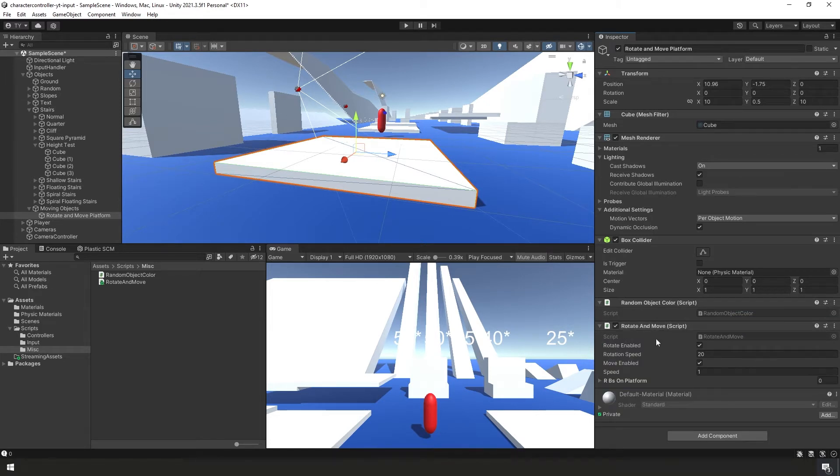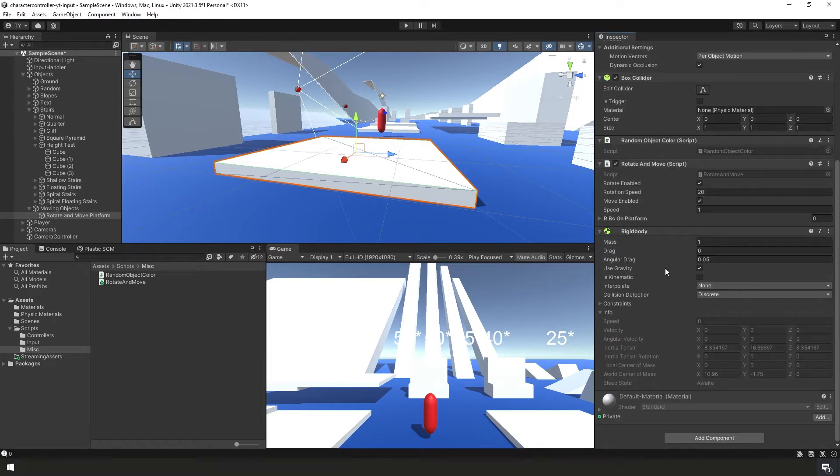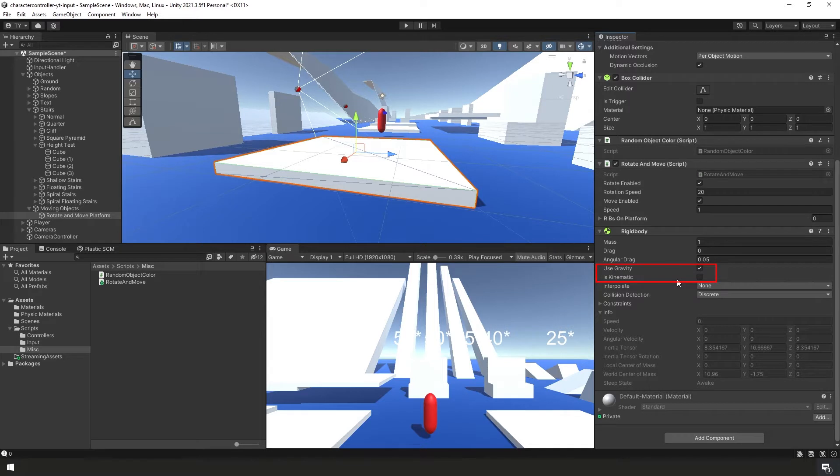Also on our platform, we're going to need to add another box collider as well as a rigidbody. Let's do that now. For our rigidbody, we want to make sure that we uncheck use gravity and we want to set it to be a kinematic object.